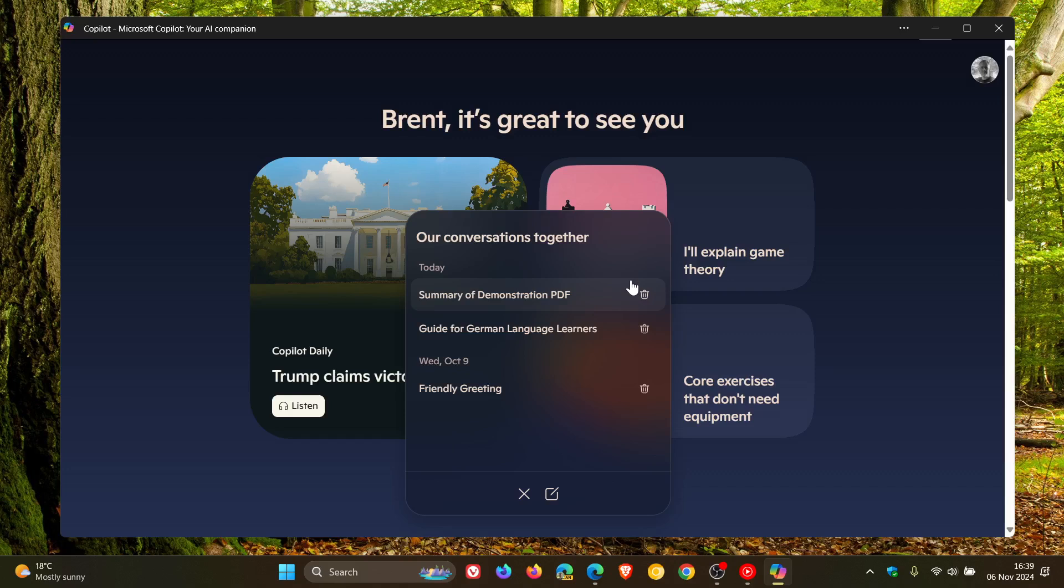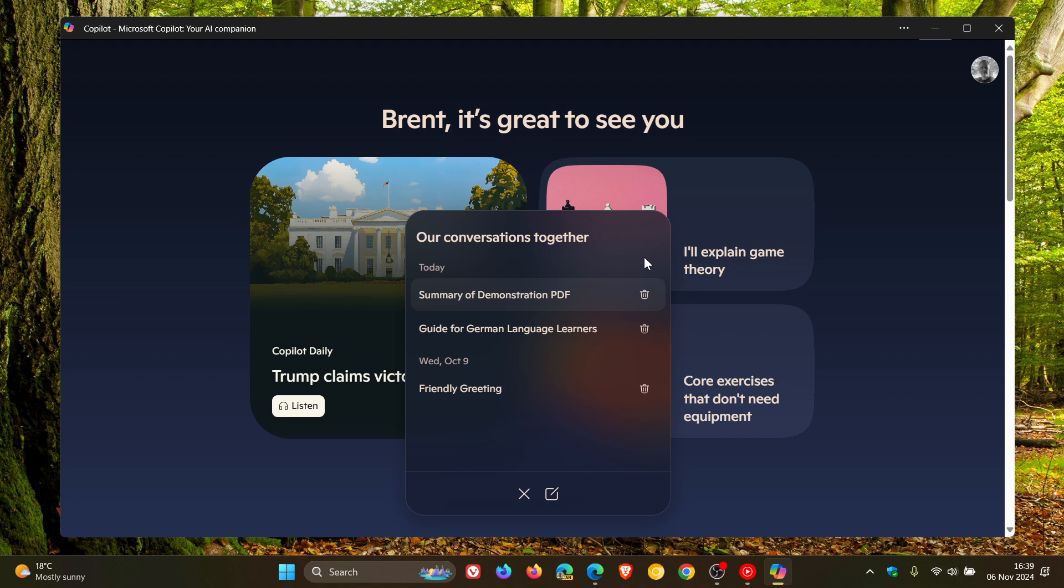And at this stage, there is no select all or delete all. You have to delete it individually. But nonetheless, it is a step in the right direction. So you get the idea.